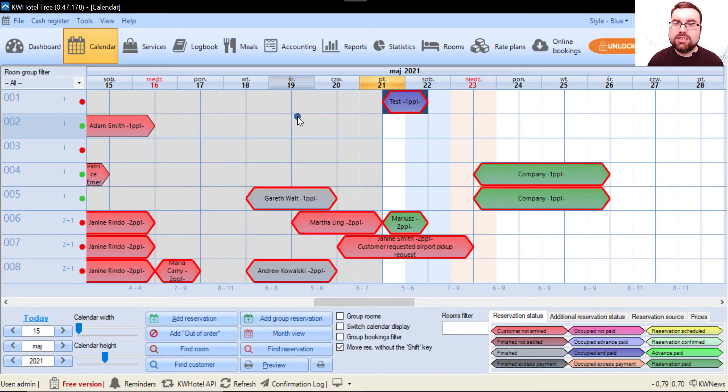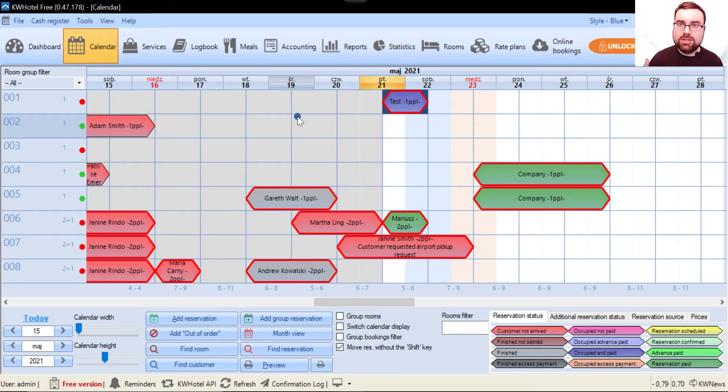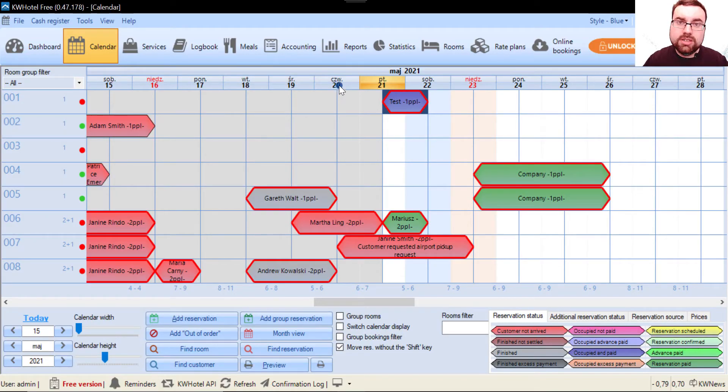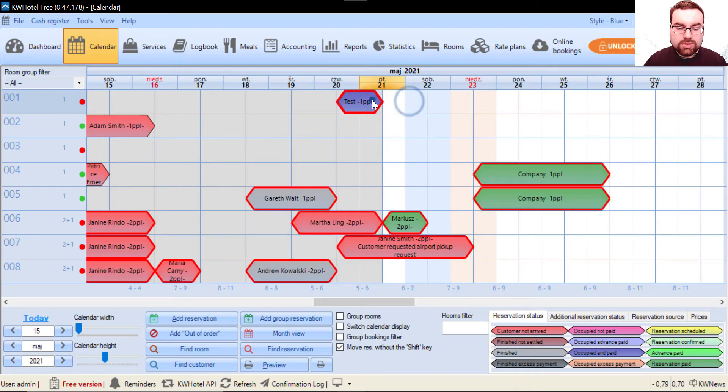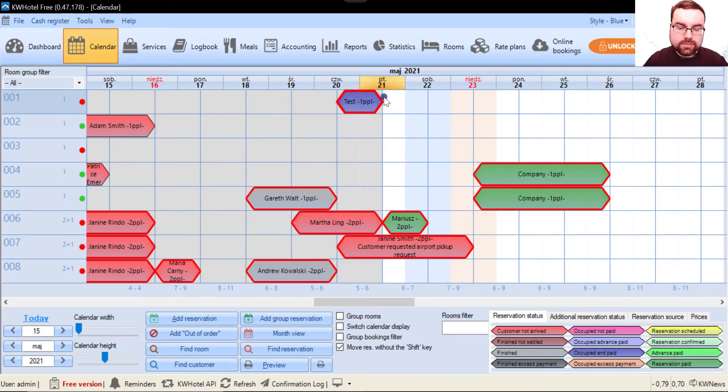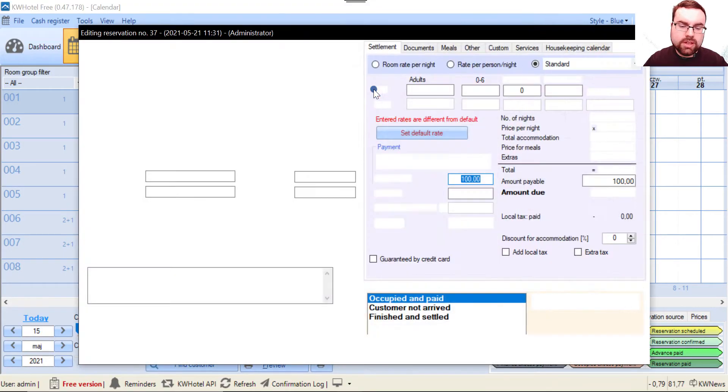When you click no in this message, it will allow you to book in anyway. That's what I did. Now let's move this reservation one day backward to simulate the checkout process.